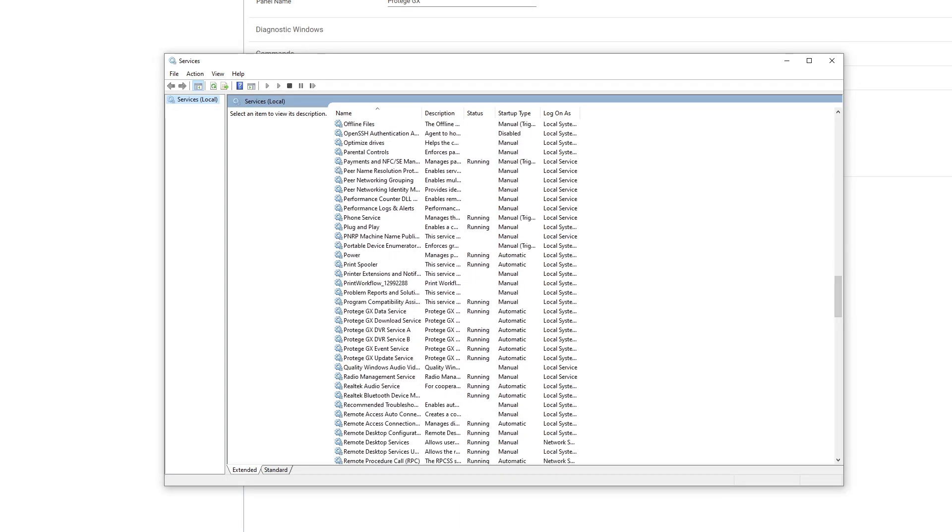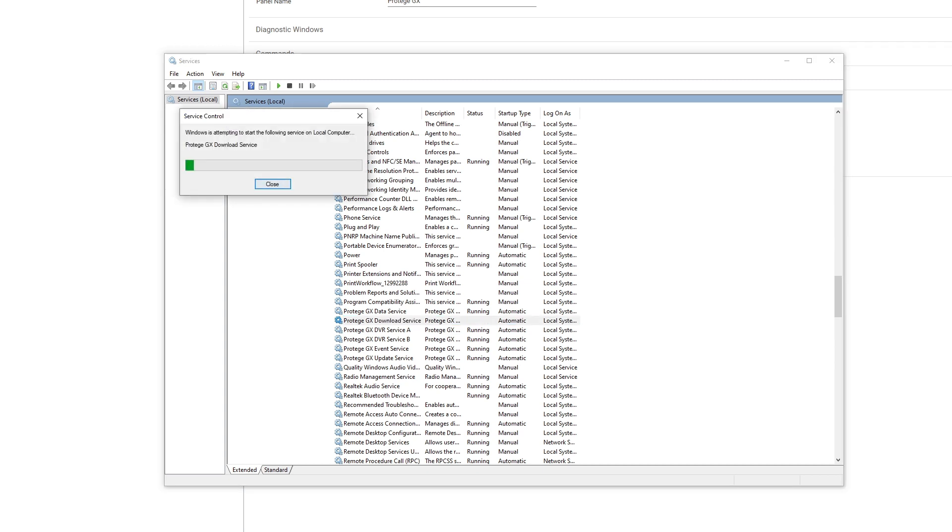Notice here that the data service is running, but the download service is not, so I'm just going to click the start on the left hand side here.